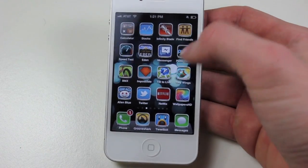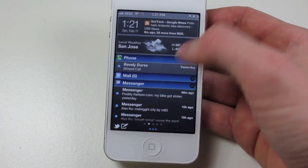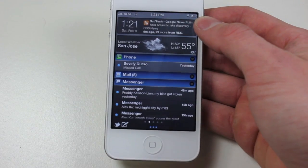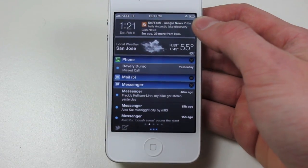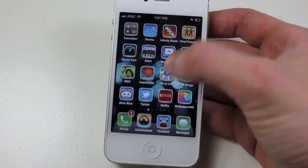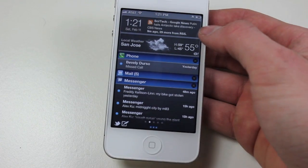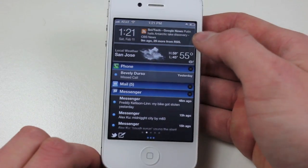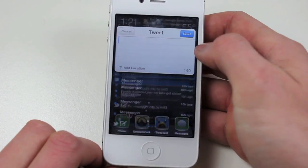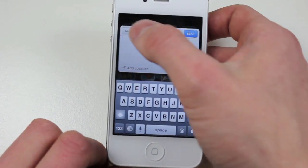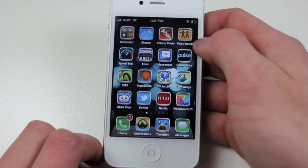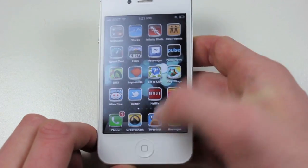The first one is called Quick Tweet, and it can be found in Cydia for free. What it does is it pops up, it shows a little tweet icon on the bottom of your notification center that just stays right there, and simply when you tap it, it allows you to make a tweet of anything you want. So that's just a really quick, fun tweak.